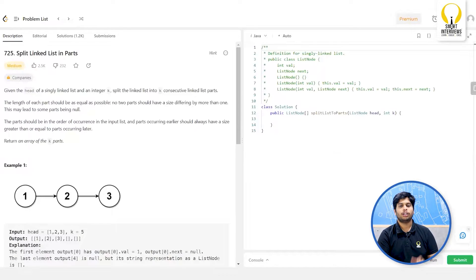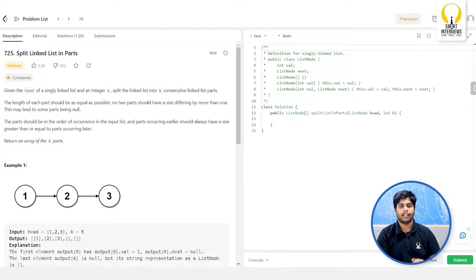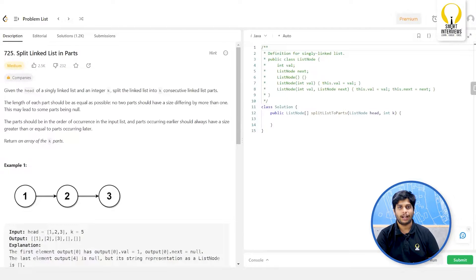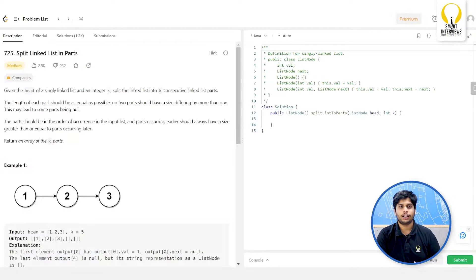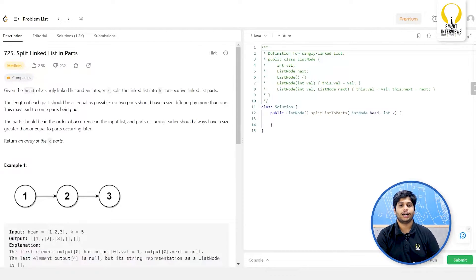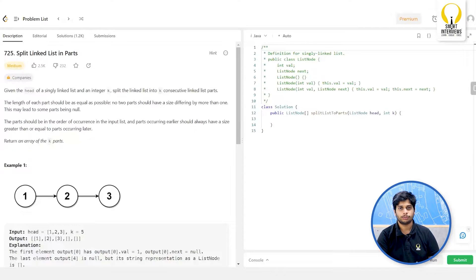Given the head of a linked list and a value k, we are supposed to divide the linked list into k different parts such that each part's length cannot differ by more than one, and the parts which occur first can be of higher length compared to the parts which occur later on.